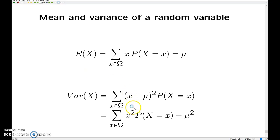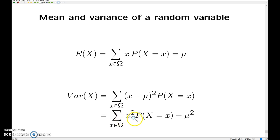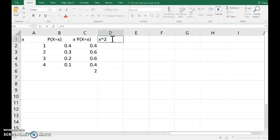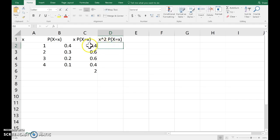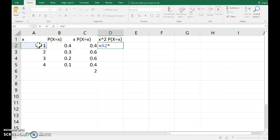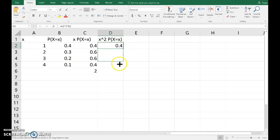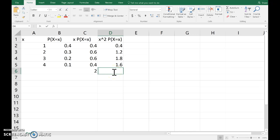Flicking back to the variance expression, probably the easiest way of working it out is the second expression. So this is the sum of x squared times the probabilities minus the mean squared. So flicking back here, x squared times the probability that x equals that outcome. So again, using the formula equals the outcome squared times the probability.